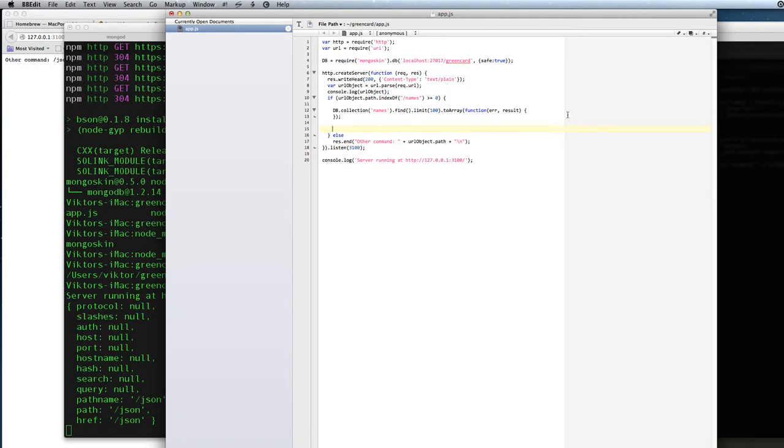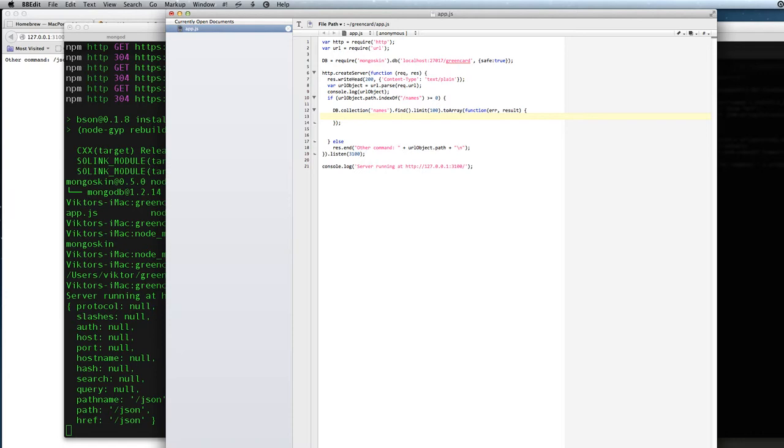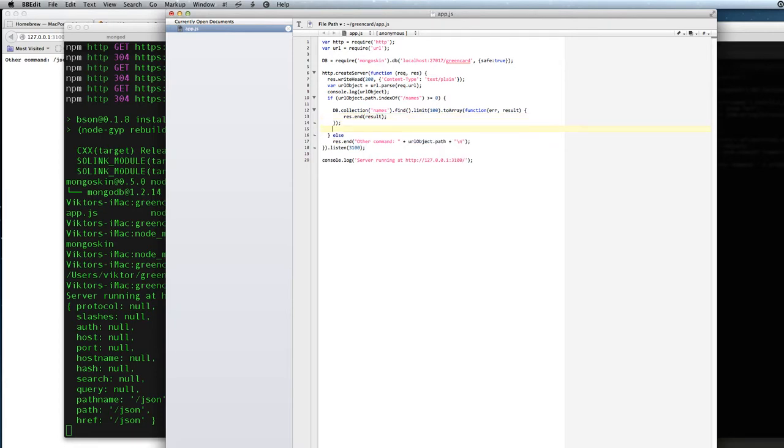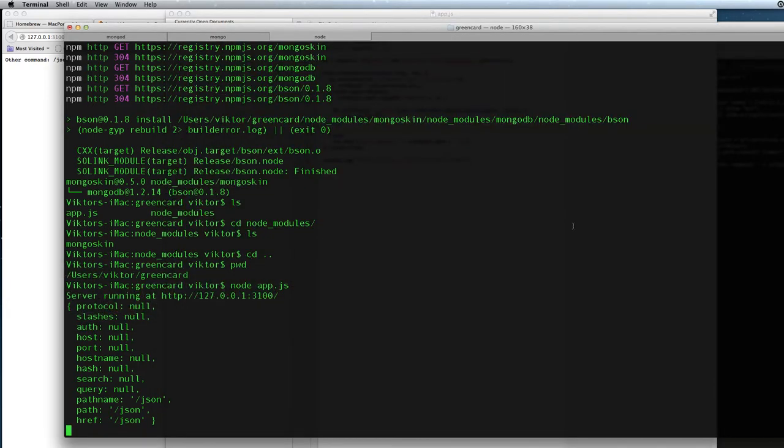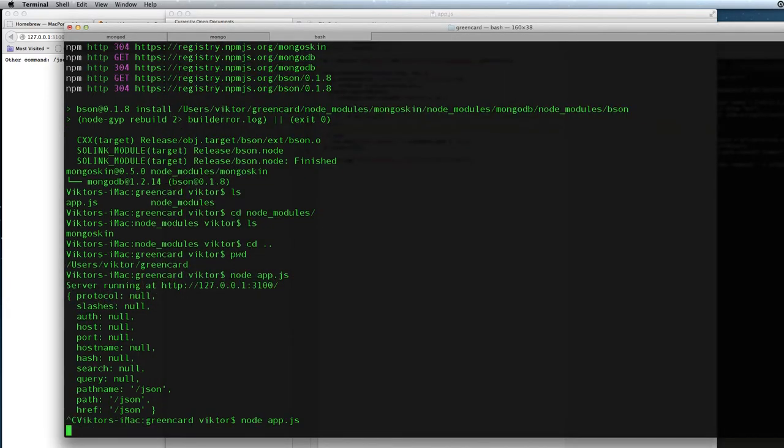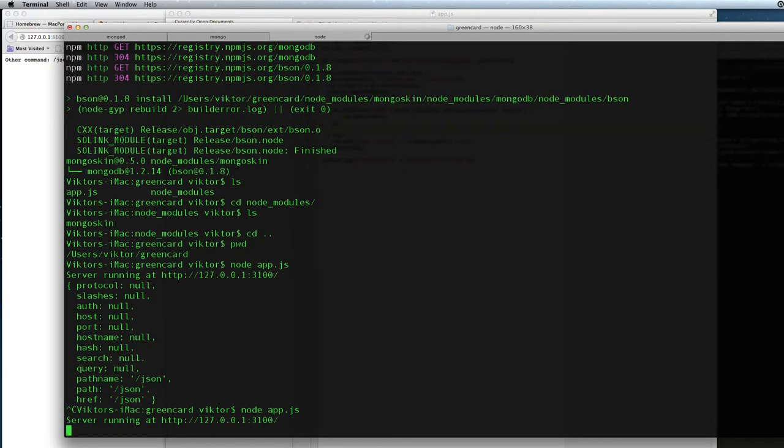If we do like this, we can say we want to send the result to the browser. And now we will try to run the app again.